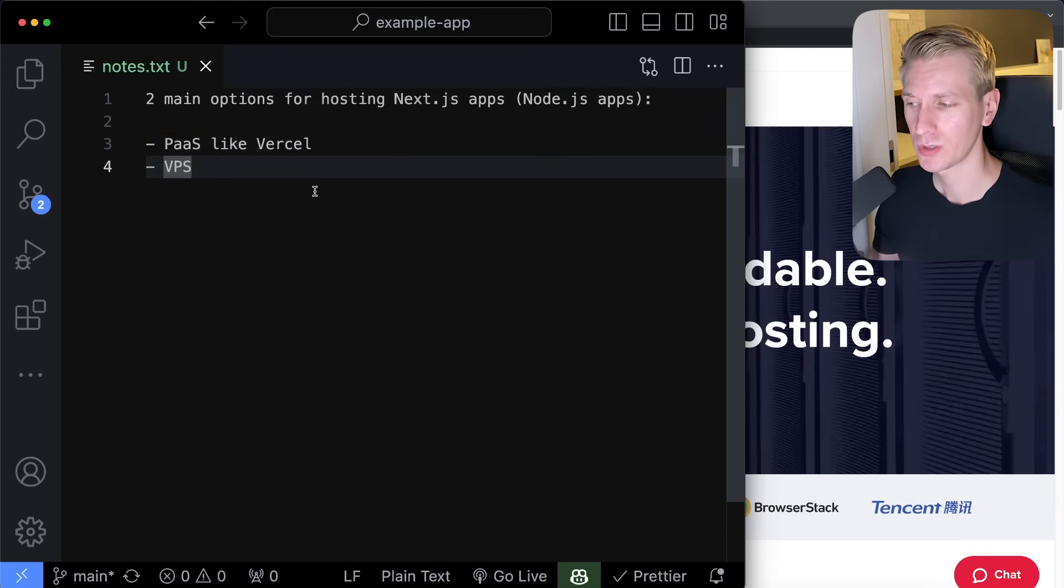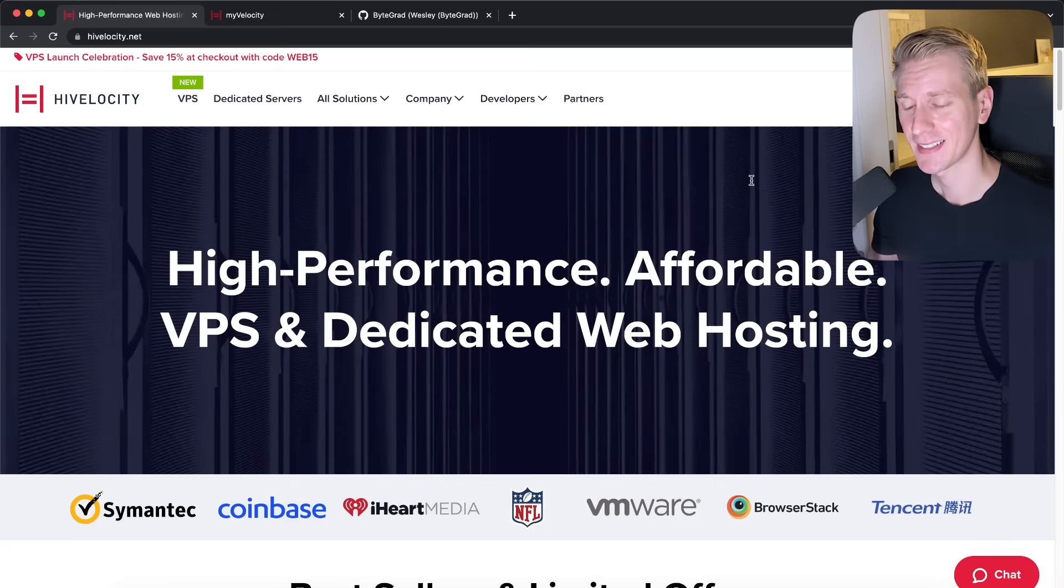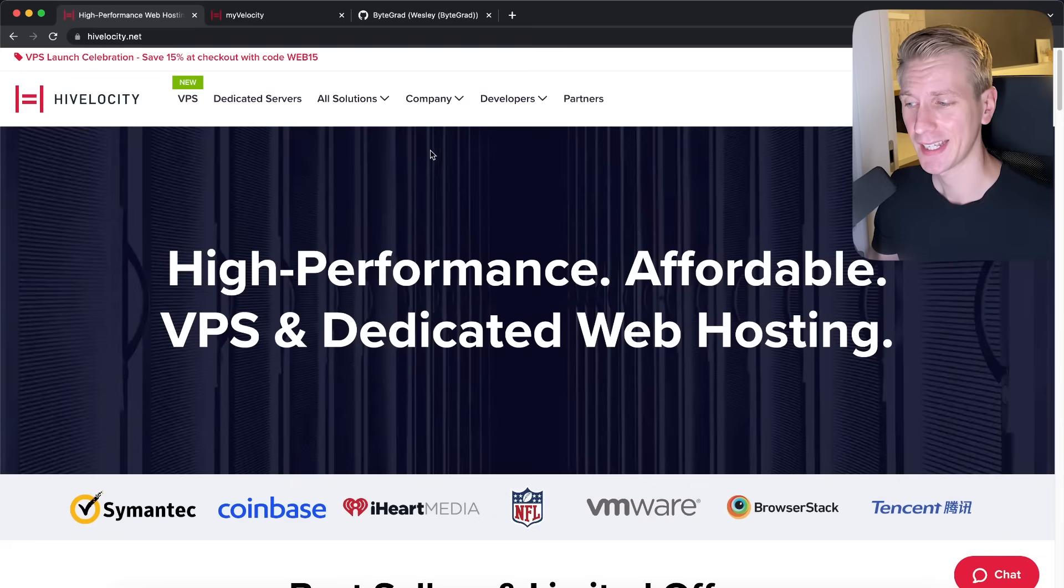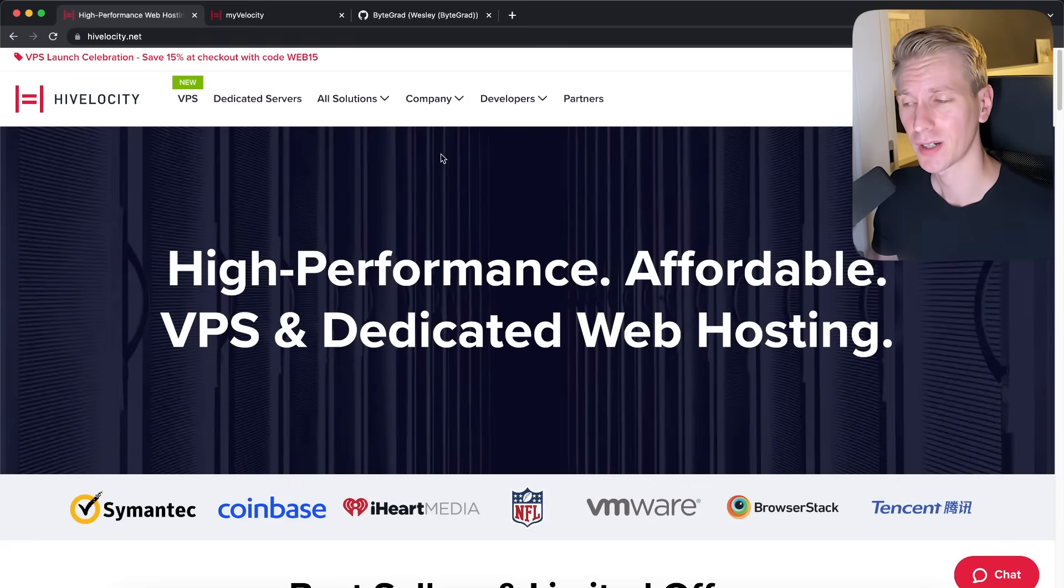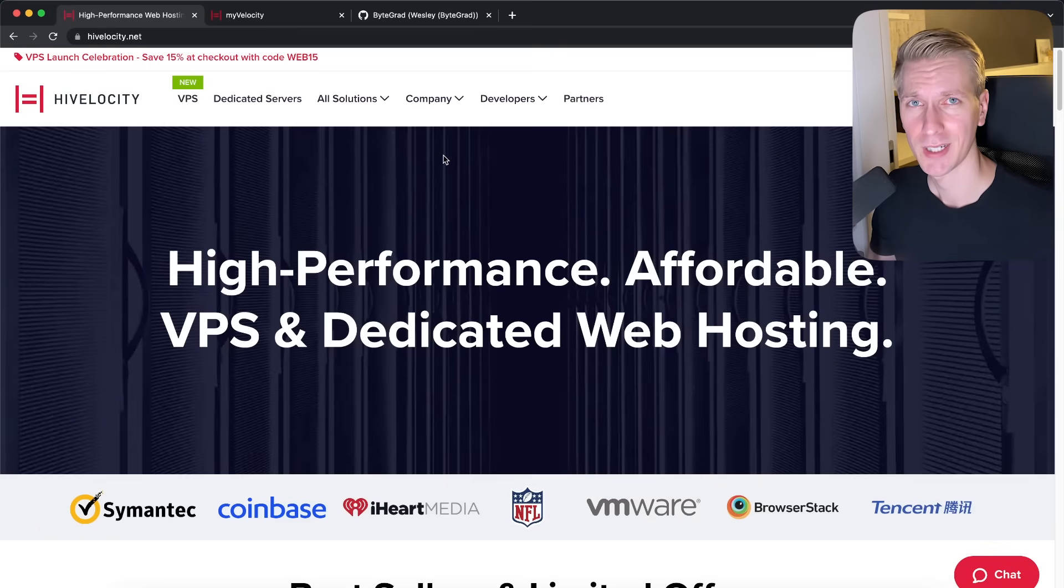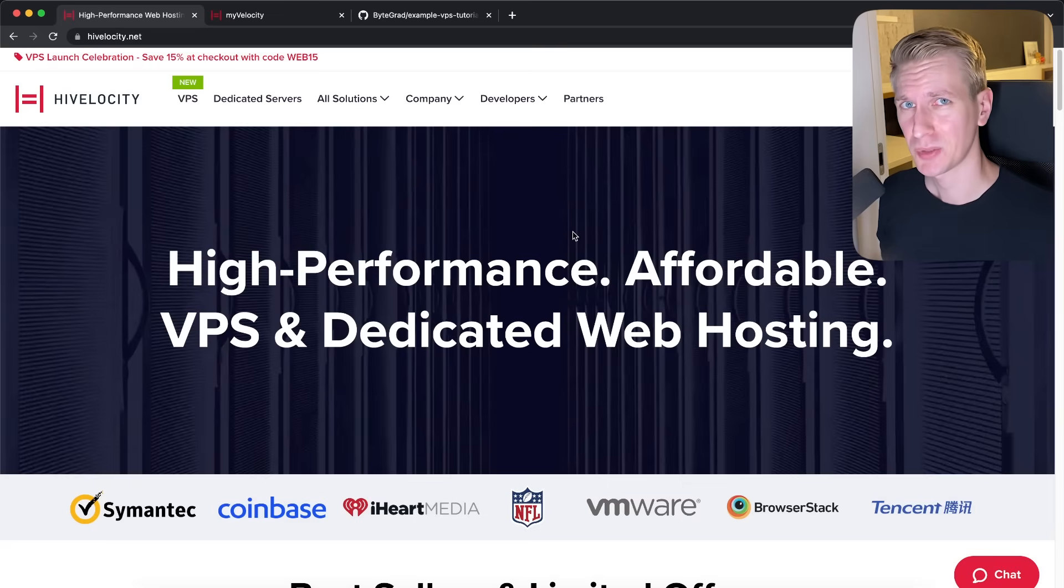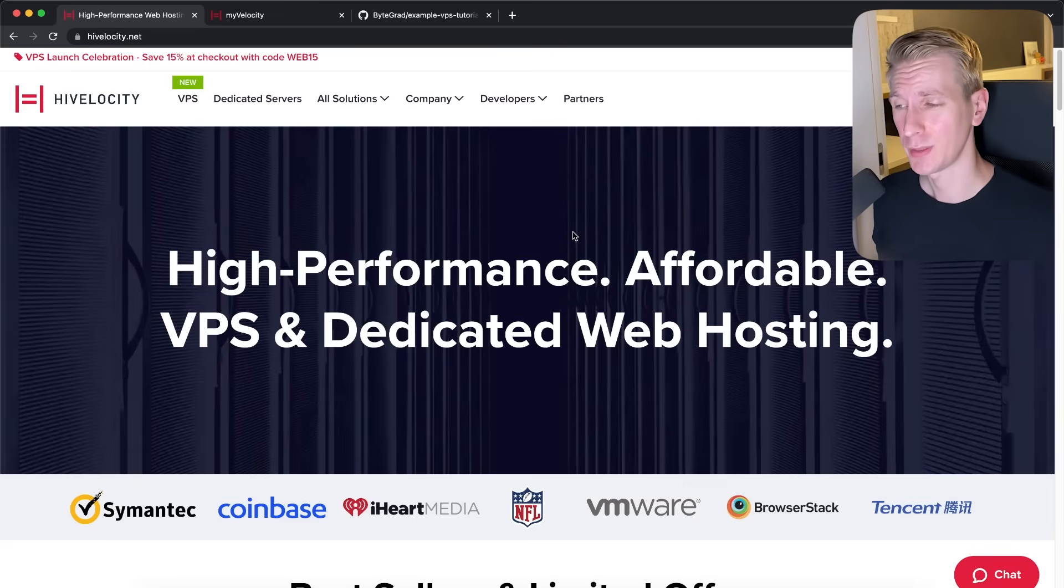So one other option you have is to deploy on a VPS. And that's what we're going to look at in this video because High Velocity just released their VPS offering. And according to them, at least, it's the most affordable VPS right now on the market for the performance that you get. And it's not only about price.